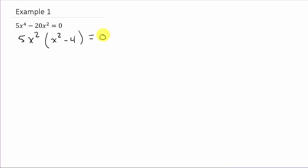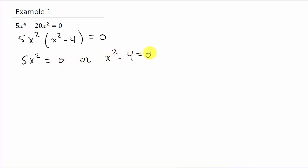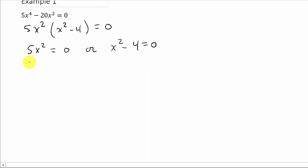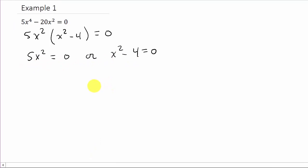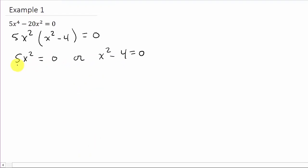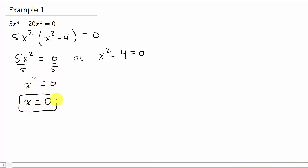Now, all I do is take each factor and set it equal to zero. So I've got 5x squared equals zero, or x squared minus 4 equals zero. Solving each one separately — dividing everything by 5, I get x squared equals zero, so x is equal to zero. There's one solution.